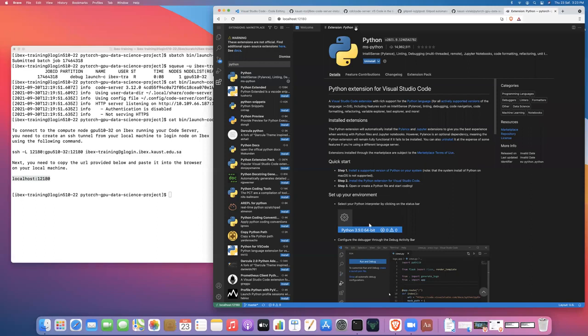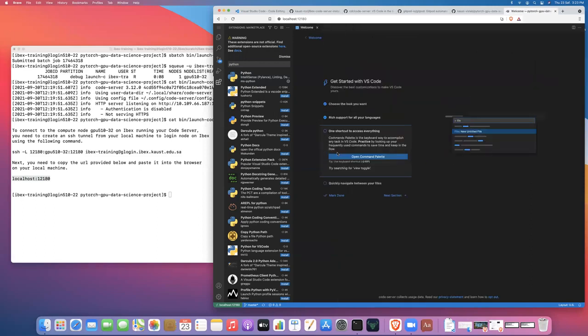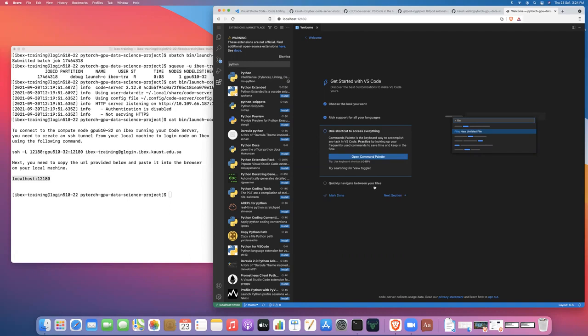So you can continue on through this tutorial to learn more about Visual Studio Code. So my kind of assumption for this video at least is that you already have some experience using Microsoft Visual Studio Code. You don't need a tutorial on how to use Microsoft Visual Studio Code. You just need a tutorial on how to launch Visual Studio Code as a server application that you can access via your web browser on ibex. So I'm not going to go through the command palette and all of these other things, or how to navigate through your files, or things like that.